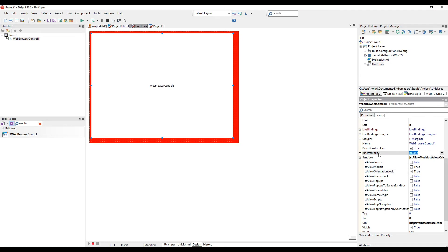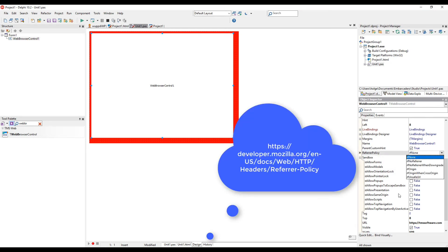Also mentioned the referrer. You can set the referrer policy to no referrer, to referrer origin, and so on. Please refer to the HTTP documentation for the referrer tag.